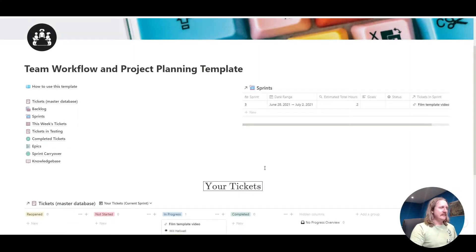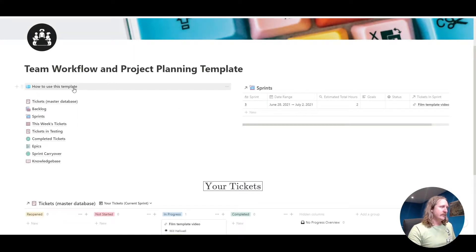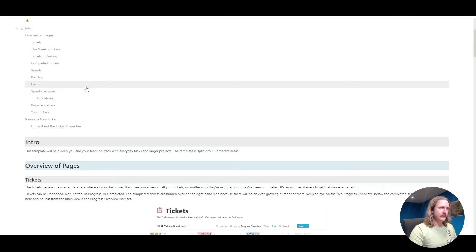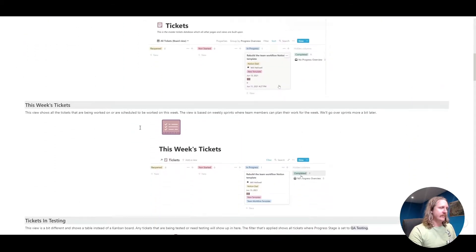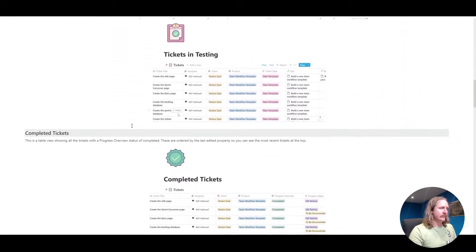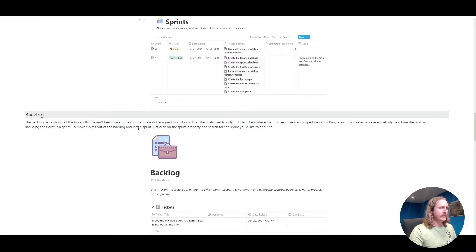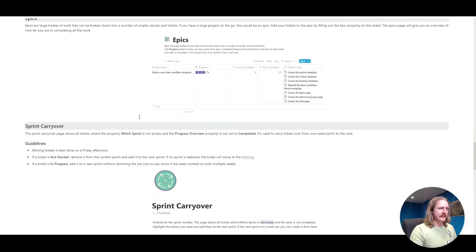The first thing you'll see on this template is the how to use this template page. That is a guide that covers everything on how to use all of the parts of the template.